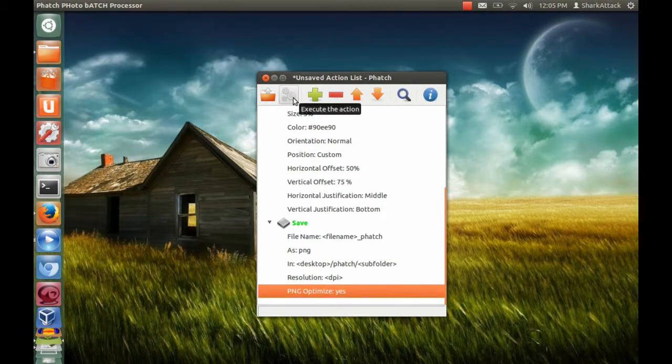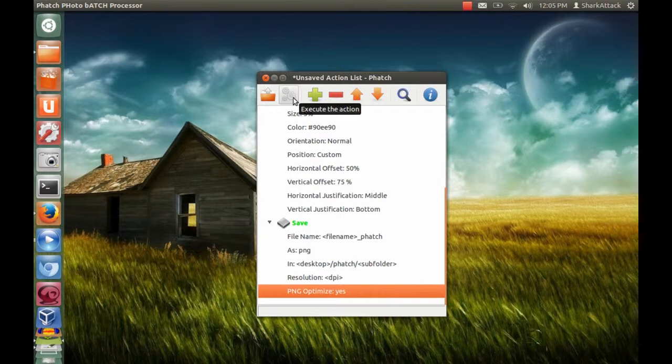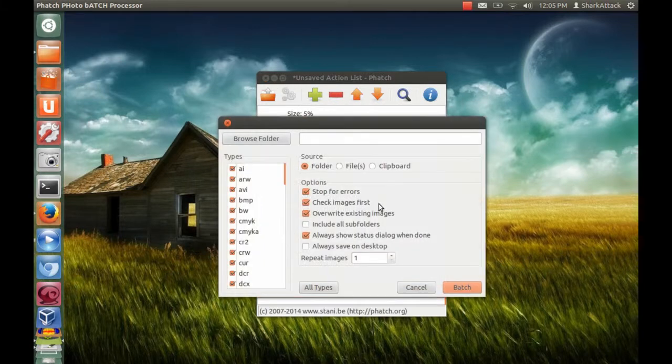What you need to do next is click the change sign and look for your photos folder.